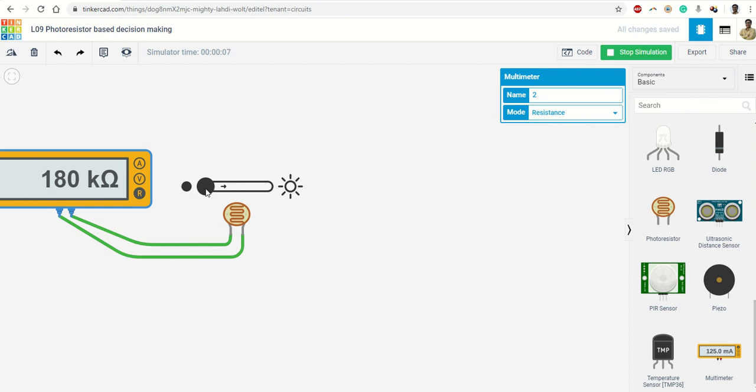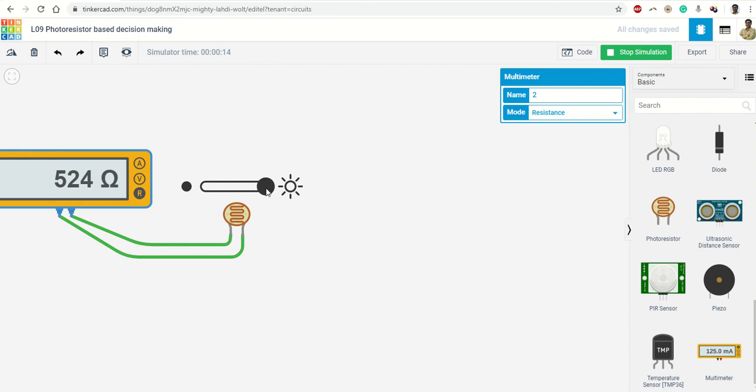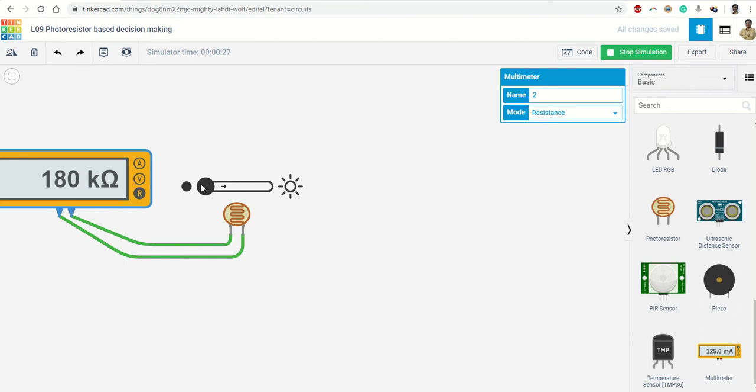Now you can see there is a bar which shows darkness and brightness. If you move this bar, the value of resistance decreases as you move towards more and more light. So this is giving you a resistance of around 500 ohm at the brightest level of light intensity, and in complete darkness it will give you around 180 kilo-ohm.